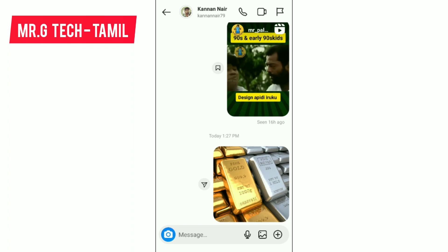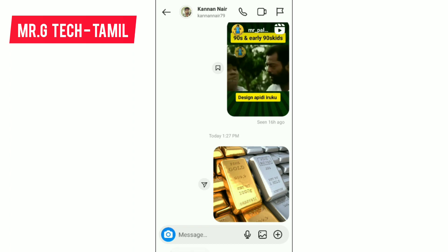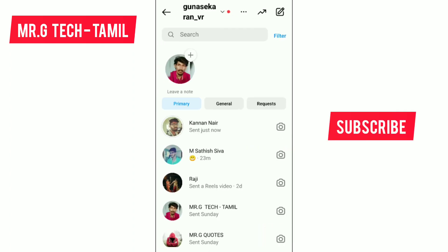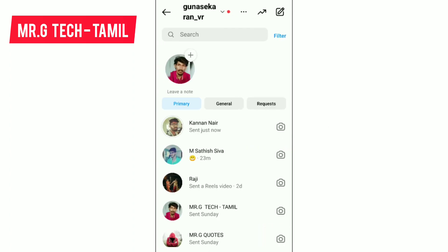If you don't have any doubts, please give me a comment. If you have a first time channel, subscribe and support. This is a useful video. Thank you.